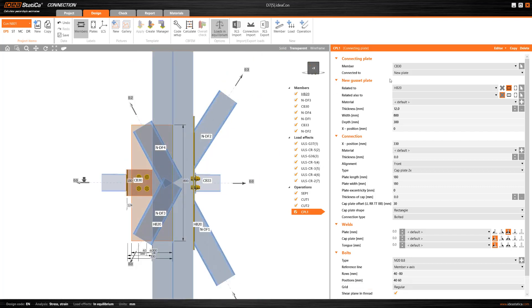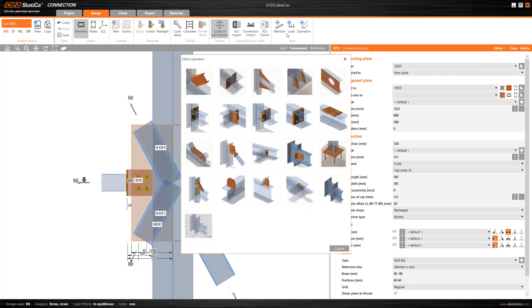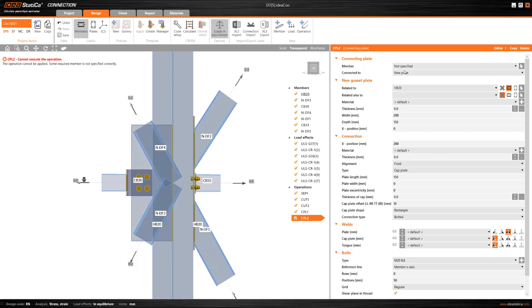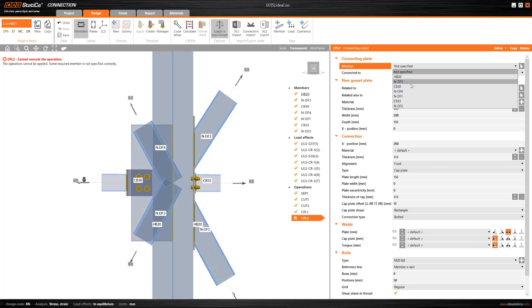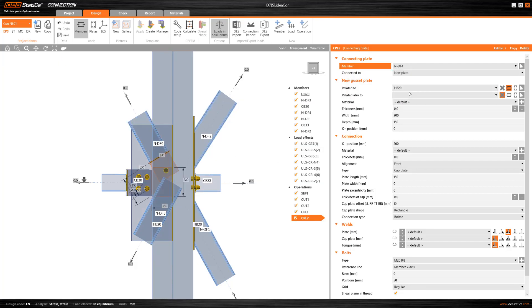The diagonal SHS will be connected with the same manufacturing operation, but this time we will use the existing plate that was previously created.